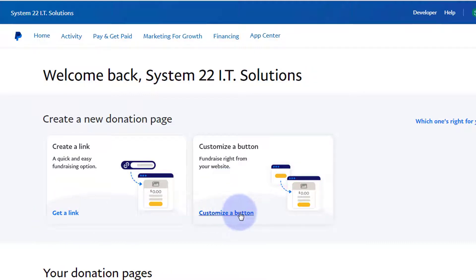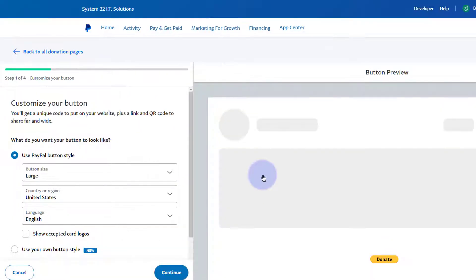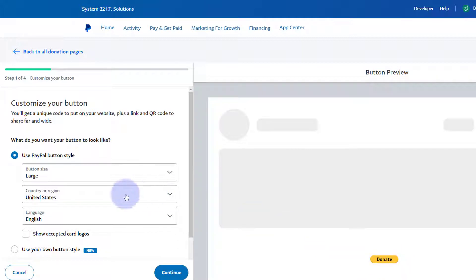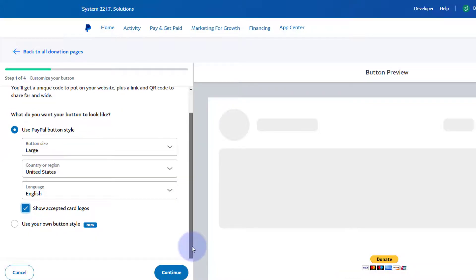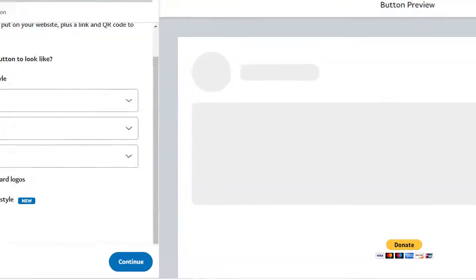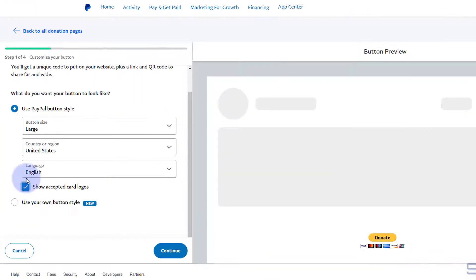Or you can actually create a button — we're going to create a button today. I left-clicked on 'Customize Button.' It's showing us an example of the button it's going to create. You can choose large size, select your country and language, and if you want you can check the box to have the little card logos appear underneath, which is quite fun. And if you don't like the look of their button, you can use one of your own.